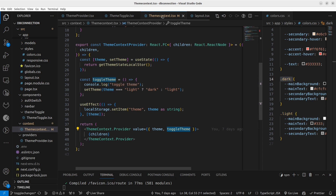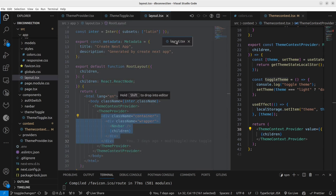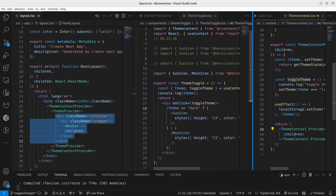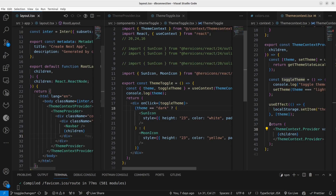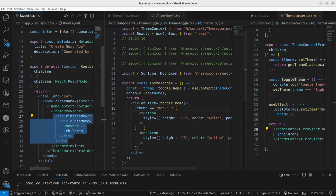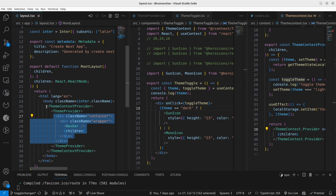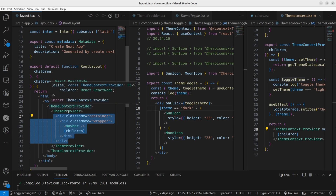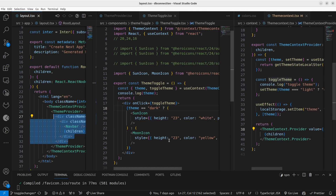The toggleTheme declared in the theme context gets triggered. No matter which part of the entire layout application you use this theme context provider and toggleTheme — or any other function exported from the theme context — you can access it from anywhere in your application, as long as you wrap the entire application using the theme context provider and theme provider.